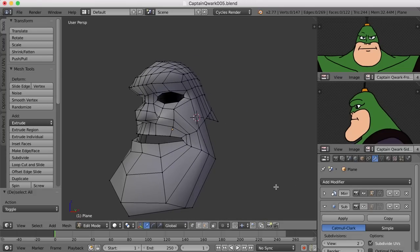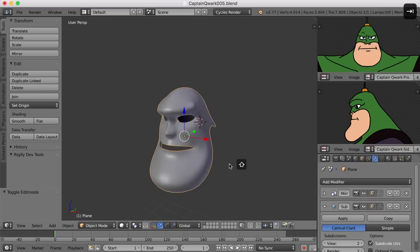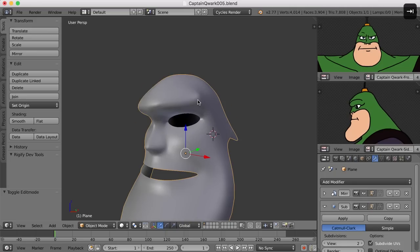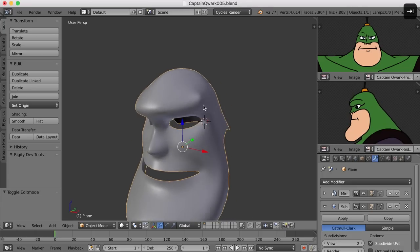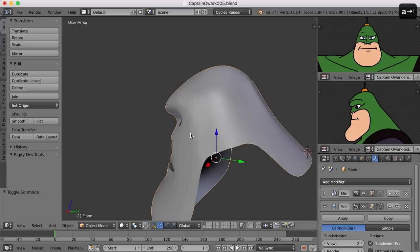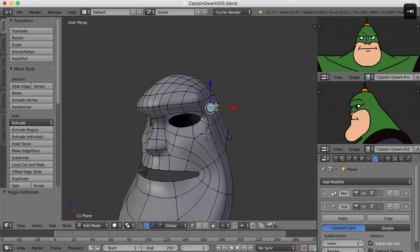Let's turn on the subdivision surface modifier. Yeah, we're getting there. I think there's some work that can be done in here — this particular part looks a little bit too jagged, I can pull some points out. But I think that's looking okay. I'll use these points here to pull out this side of the head — kind of the temples.